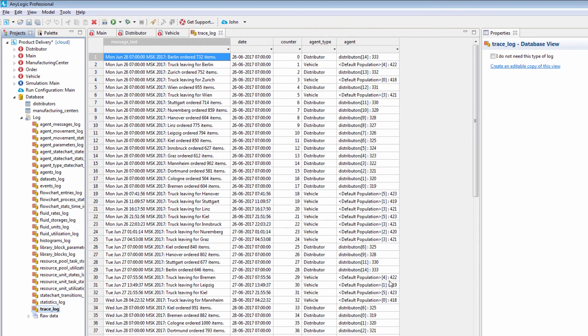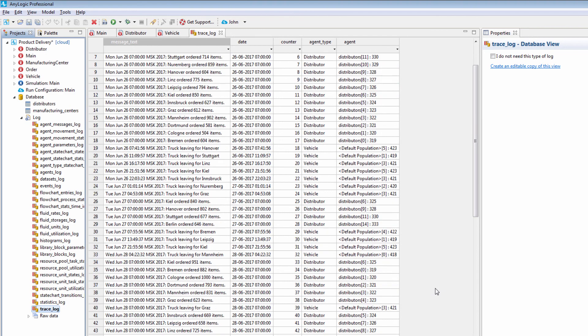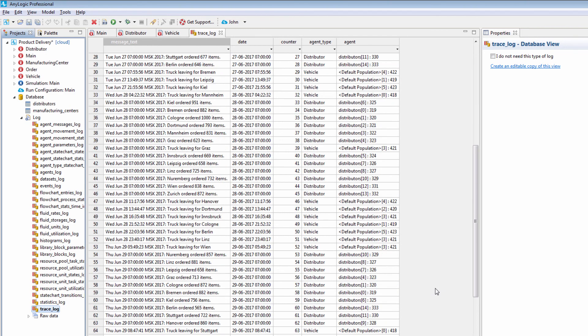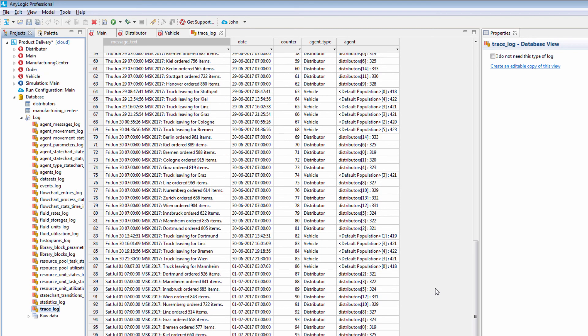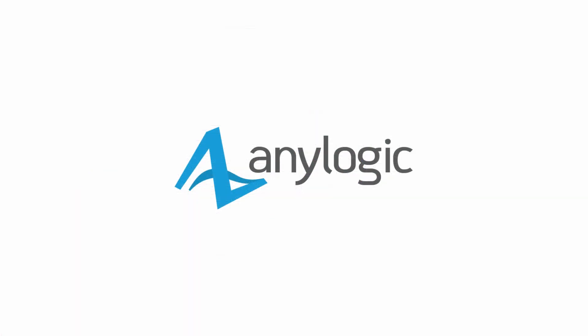Note that we should use the tracing statements primarily for debugging purposes. You should remove them before distributing your model. Thanks for watching. Come back for more AnyLogic how-to videos.